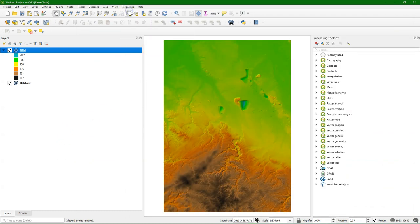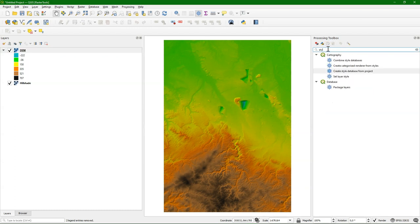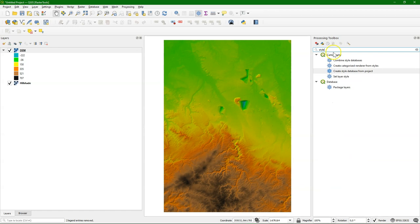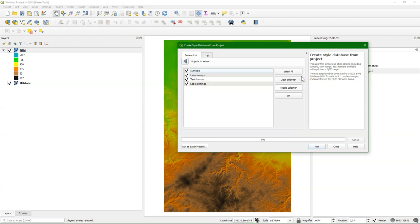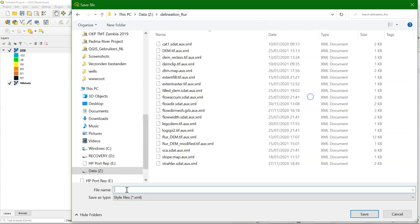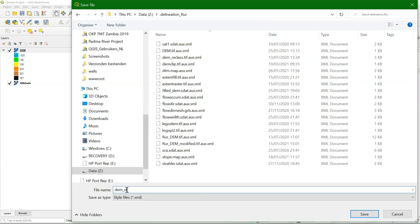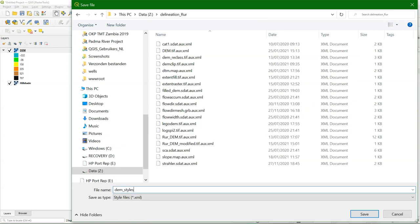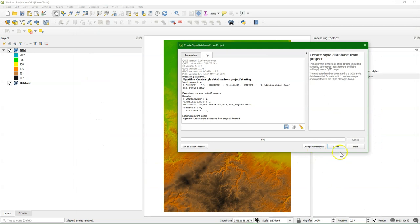Now there's another way of saving your styles. In the processing toolbox, if you search on style, you can find create style database from project. There, if you don't define the input project, it will use the styles from the current project. And you can select which styles you want to save to the database. The database is an XML file, which contains all the styling information. So I'm creating that now.